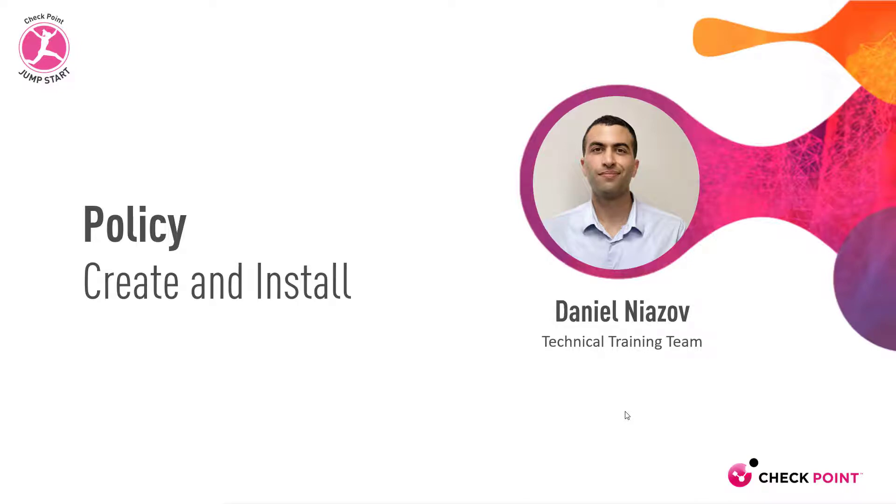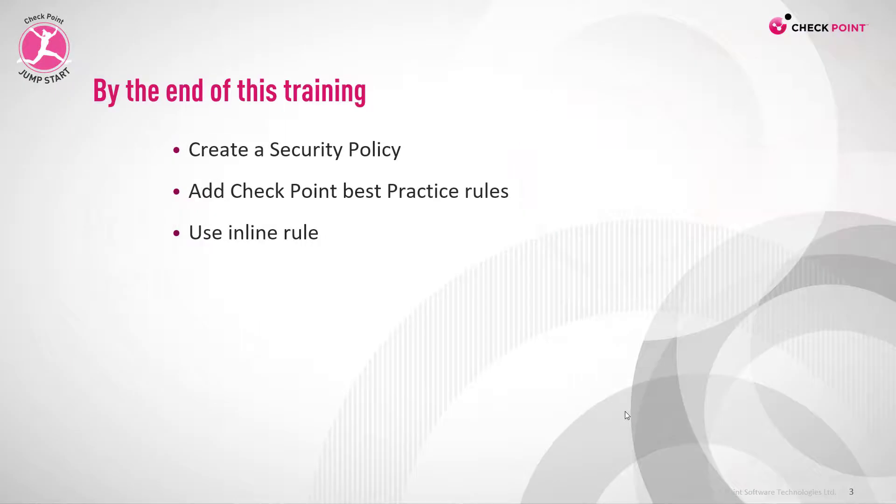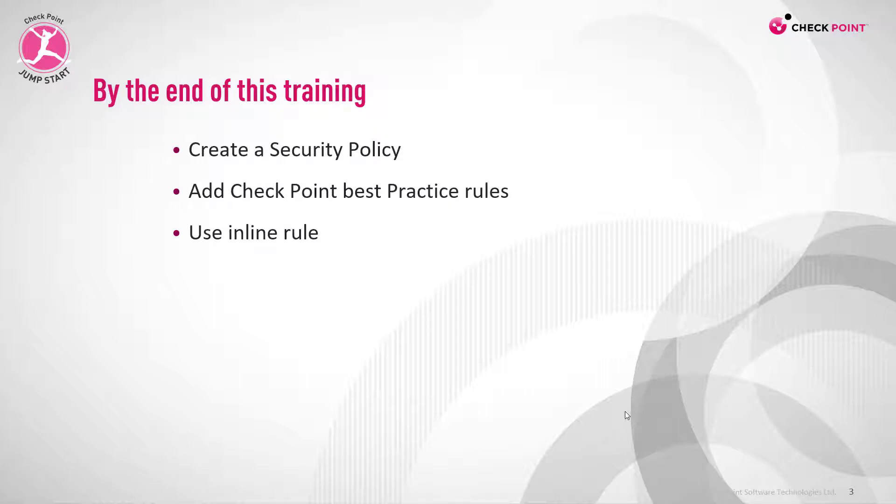In this module, we're going to discuss policy create and install. By the end of this training, you'll be able to create a security policy, add checkpoint best practice rules, and use an inline rule.